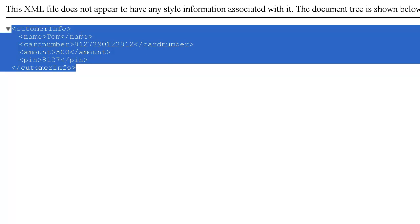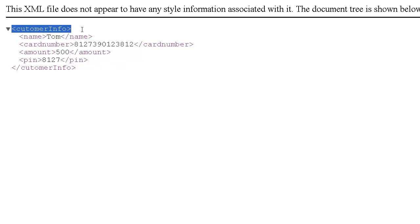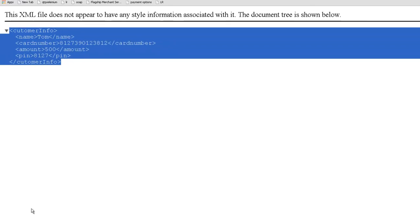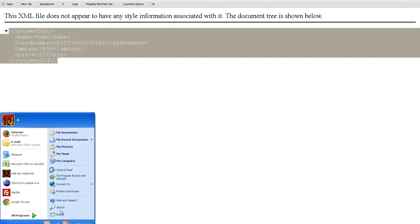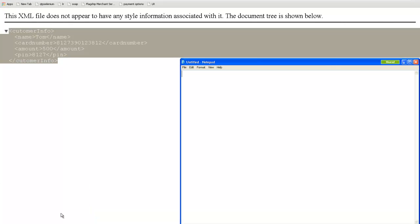It is not actually asking HSBC bank, give me your database username and password and I will go inside your database and check whether this customer is valid customer or not. It simply hands over this document to HSBC. And HSBC will validate it and it will send back maybe an XML like this: transaction details.